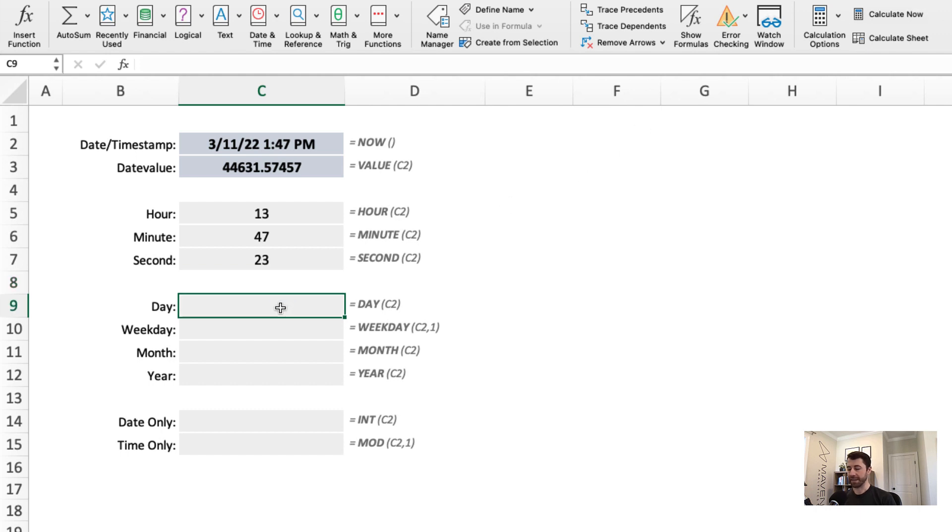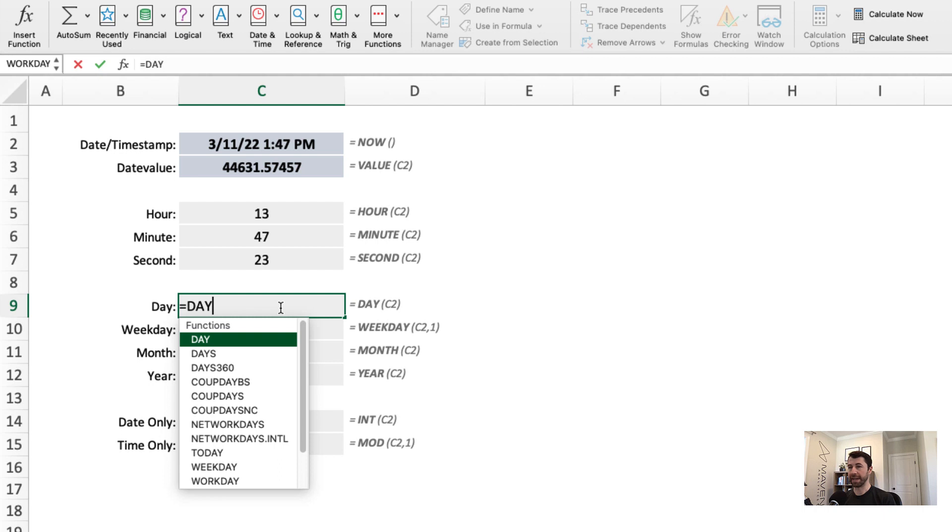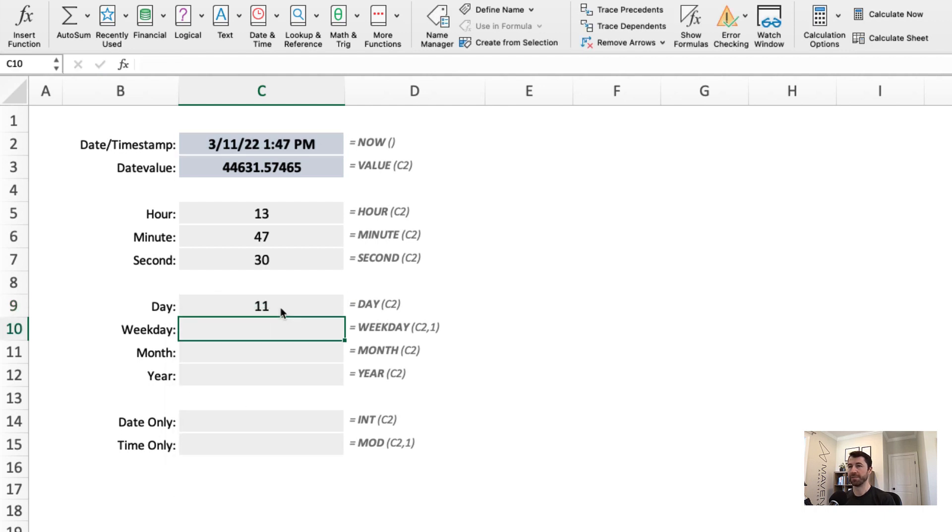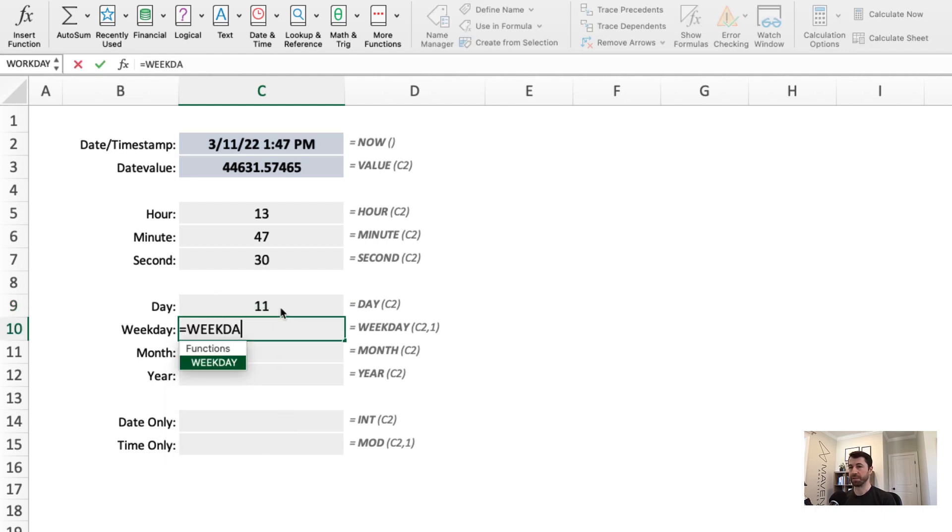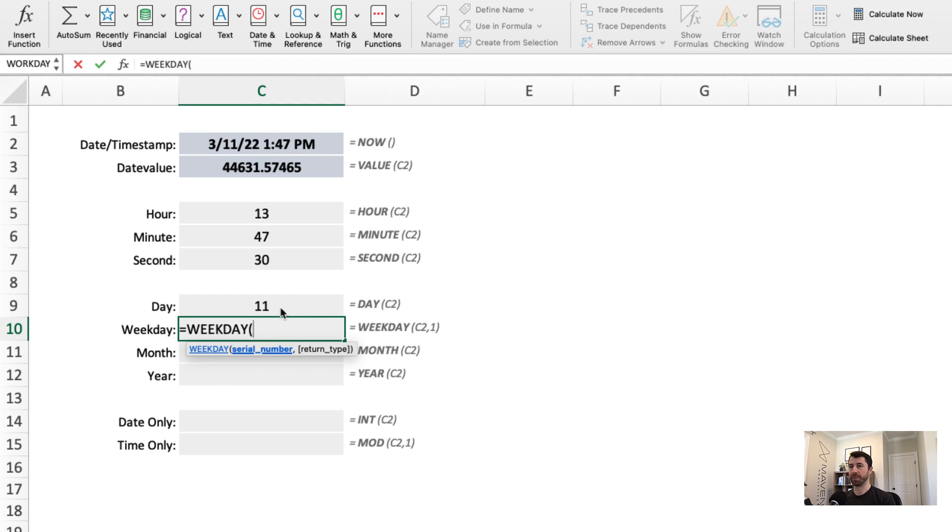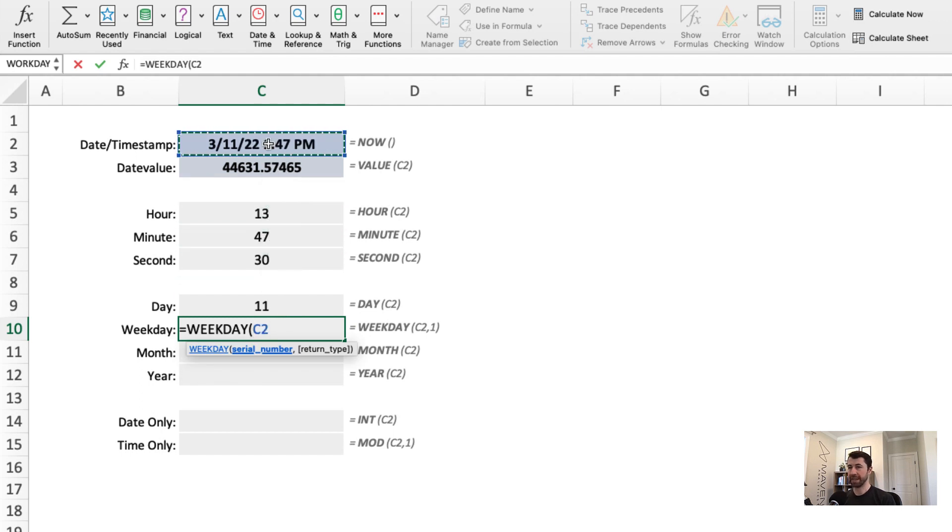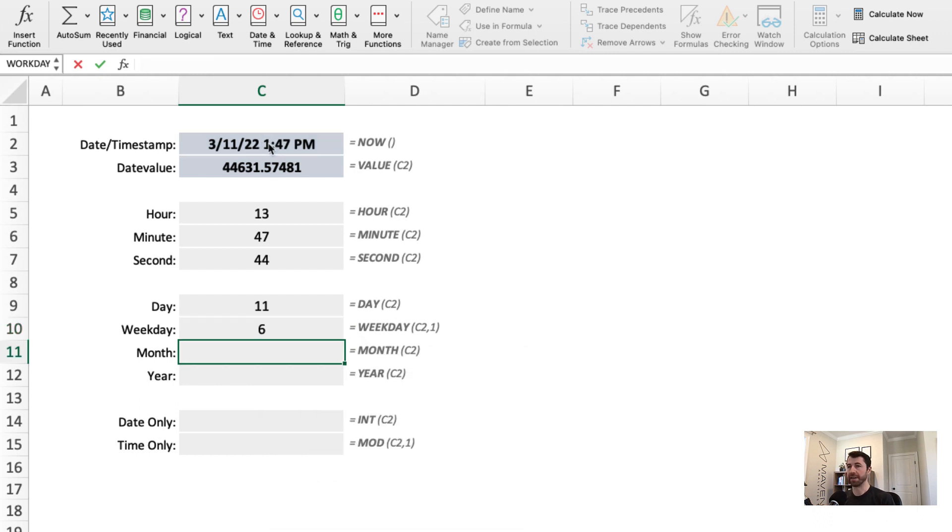Same thing at the day level. I can pull out day of C2. It's the 11th day of the month. Weekday has one additional argument. I'm going to point to the date. Return type just allows me to specify what day of the week I should start on. Let's use Sunday through Saturday. So it's the sixth day of the week.